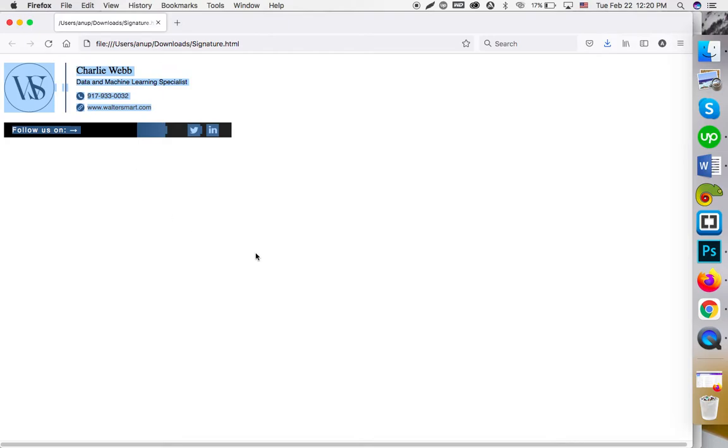After opening this, please press Ctrl+A and Ctrl+C respectively, or if you are on a Mac, press Command+A and Command+C respectively to copy the signature.